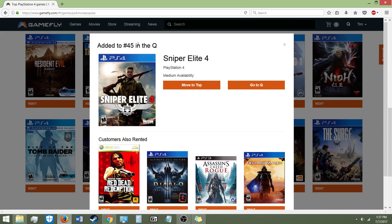That is how you rent games from Gamefly. Now you can move it to the top of your queue, which means that's the game you want the most and Gamefly will try to send it to you if you have an open slot. So if you have any questions, I'm going to be making more Gamefly videos. Thanks for watching and see you guys in the next one.